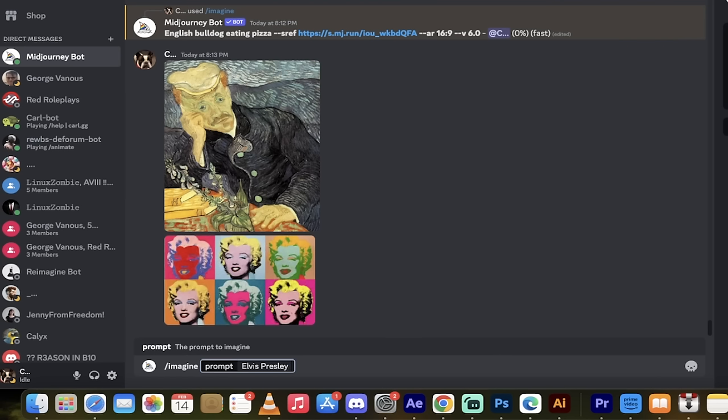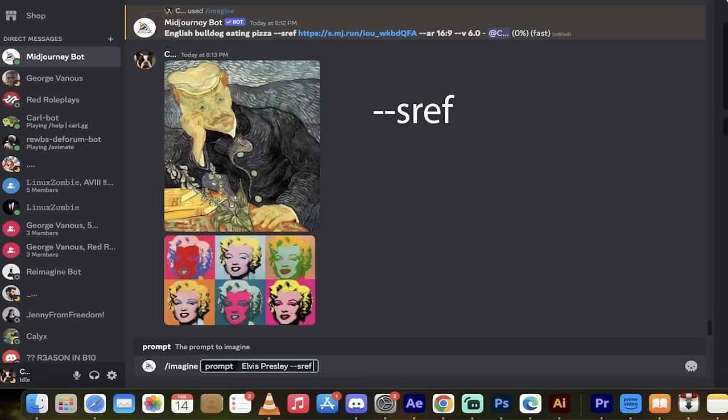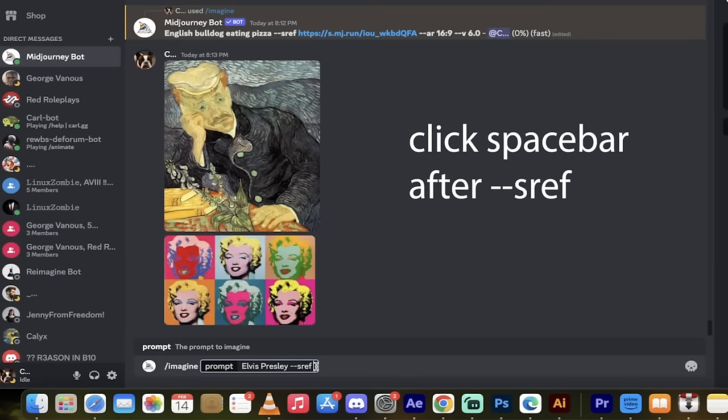What you need to do next is go dash dash SREF. That means style reference. And then very important, you have to hit space bar. It does not know that there needs to be a space there. If you don't hit space bar, you're going to have a bad day.